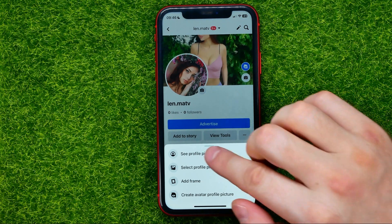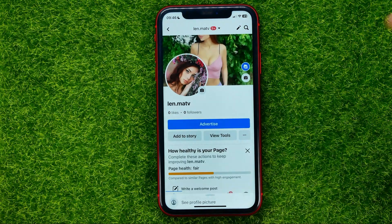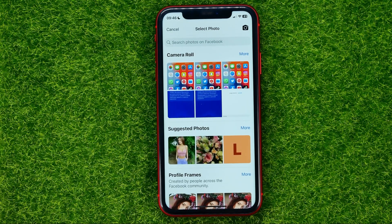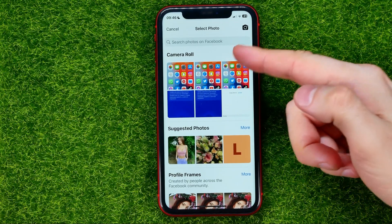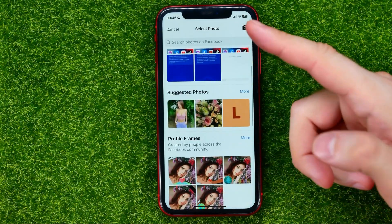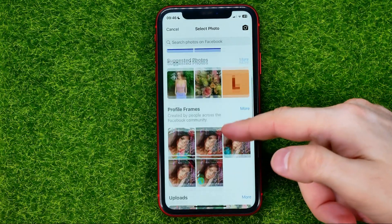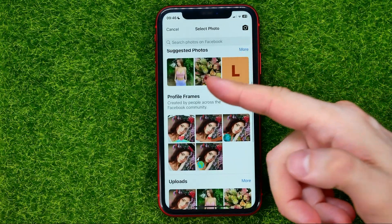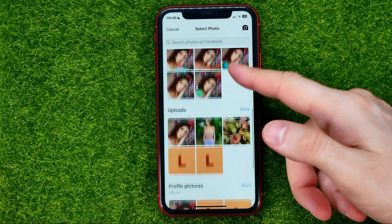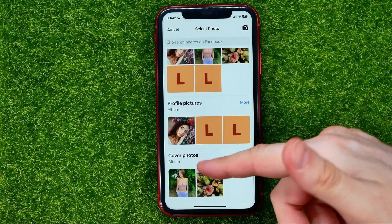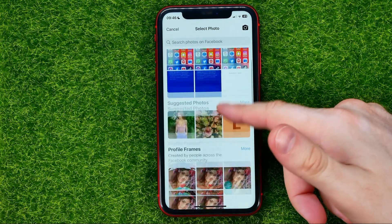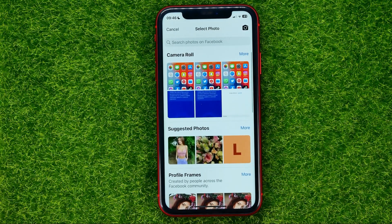I'll hit select profile picture, and that will give us these options. I can now select any picture from camera roll, from suggested photos, from profile frames, uploads, profile pictures, or cover photos.